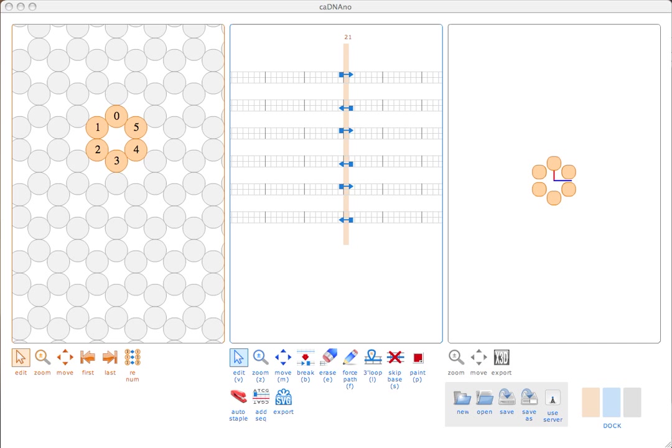The middle panel is the path panel. If the slice panel is a front view, you might think of this as sort of an unrolled side view of your structure. This is where we spend most of the time routing scaffold and staple paths. The right panel is the 3D panel. I had this idea that providing a real-time 3D interface would make the 2D interfaces more intuitive, so the 3D panel does not actually provide any editing tools for the structure, and you can minimize it and ignore it if you like.